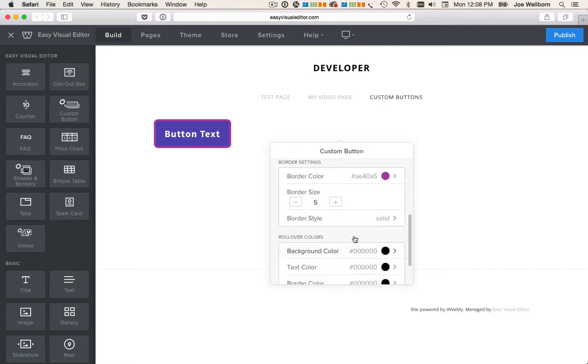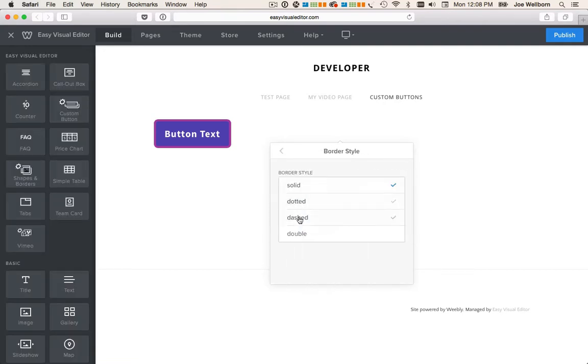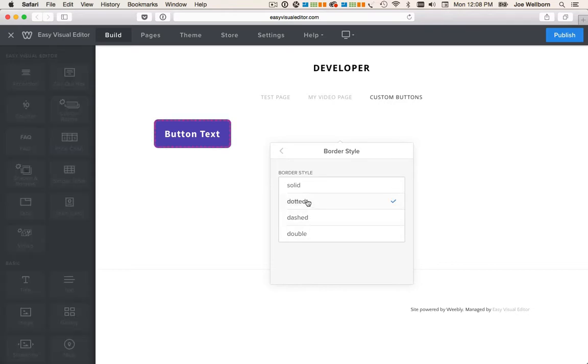We can also choose from different border styles. Solid, dotted, dashed and double. I'll go for dotted.